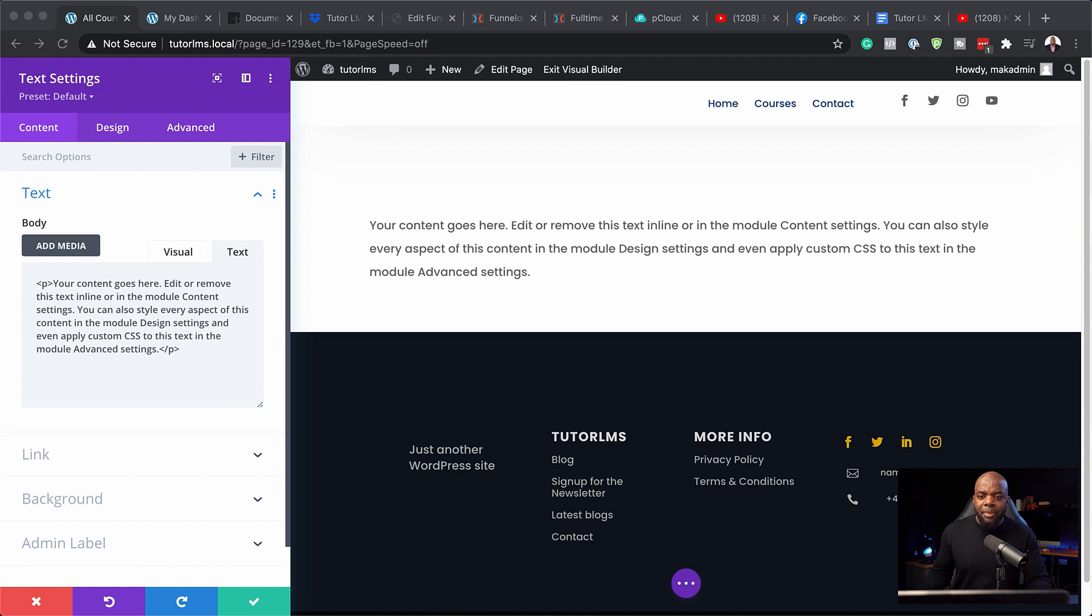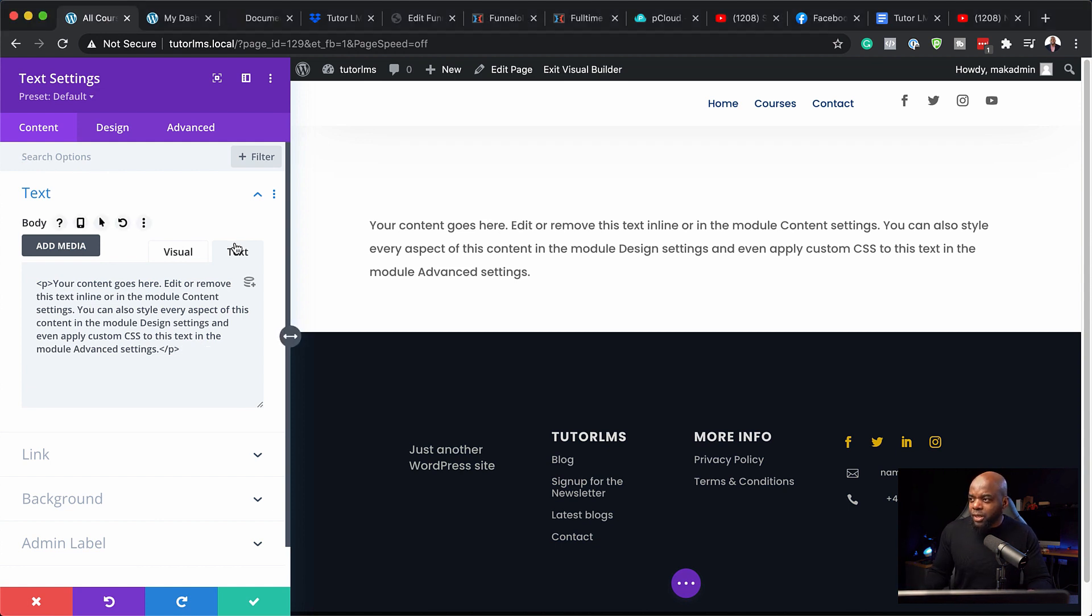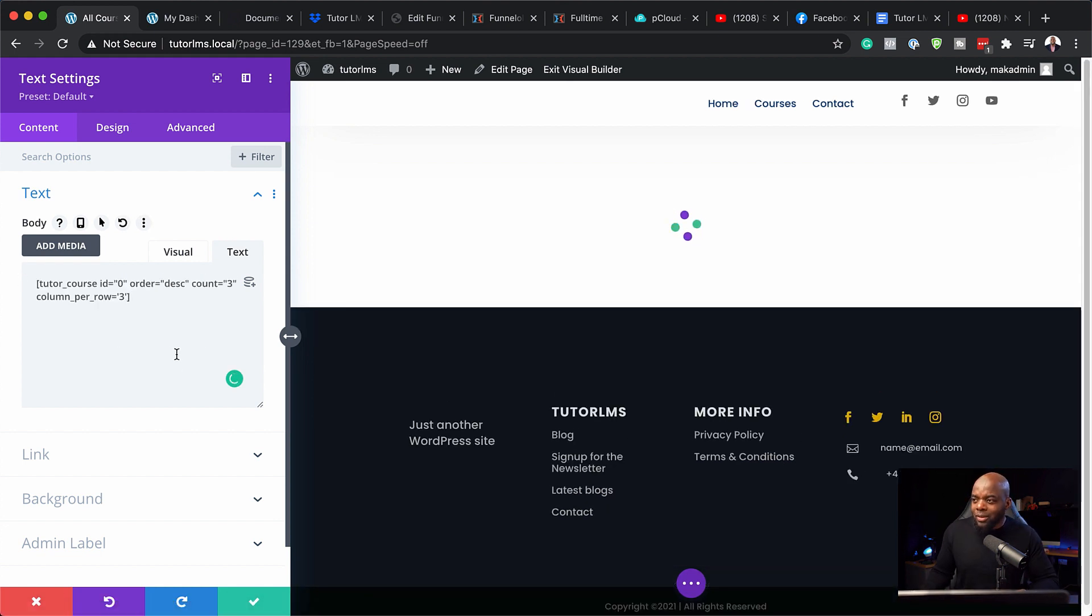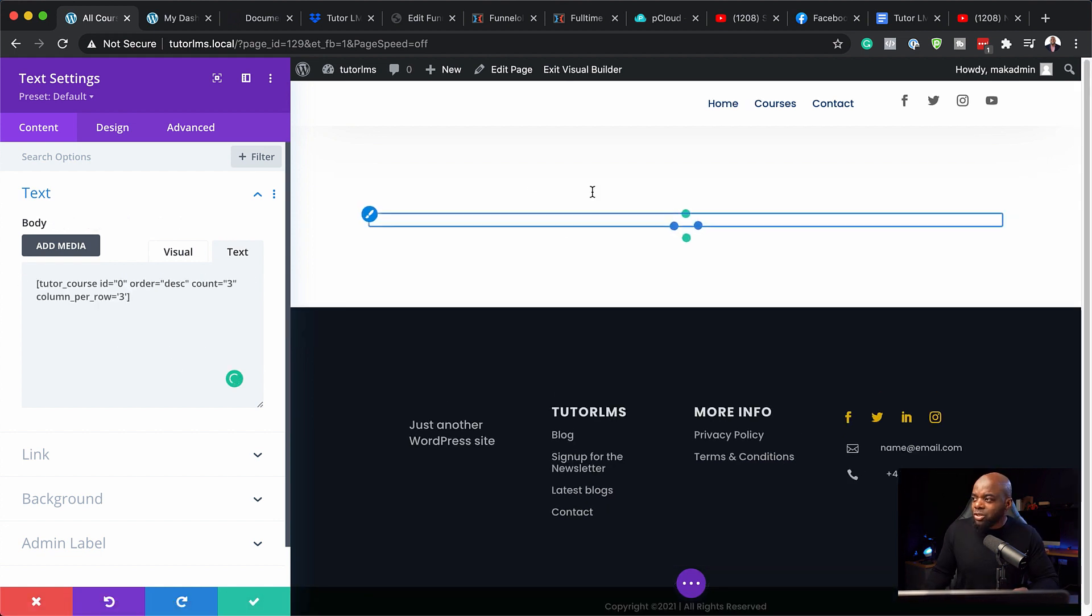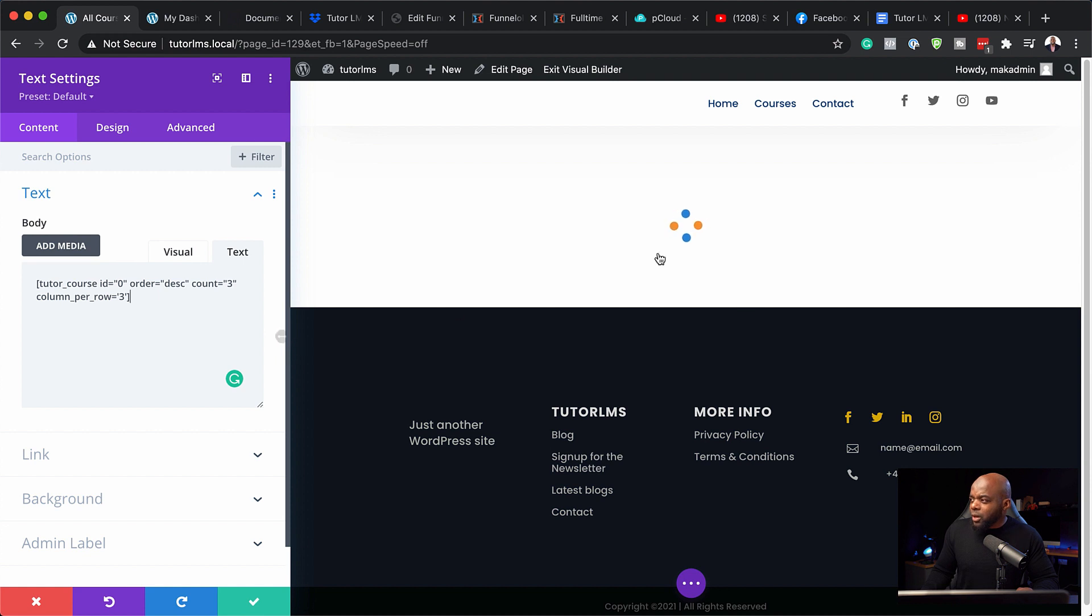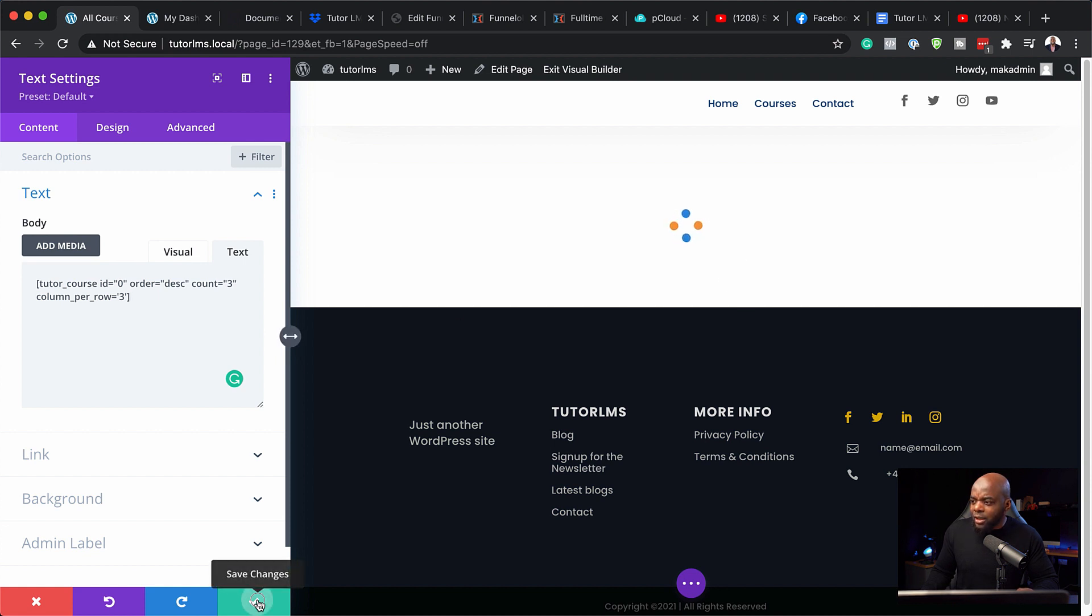So over here, I've pretty much created my page. Just like what we did before, I am going to paste my shortcode in here. I'm just going to get rid of everything here and paste my shortcode. This is the shortcode that is going to show my courses. Every time I add new courses, they're going to be shown here. I know it's loading, but I'm just going to go ahead and hit save.